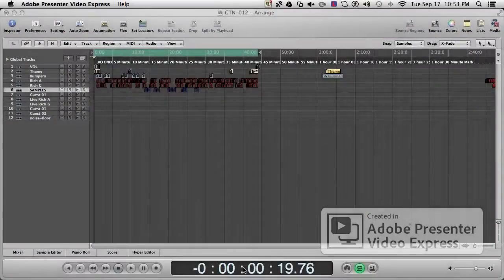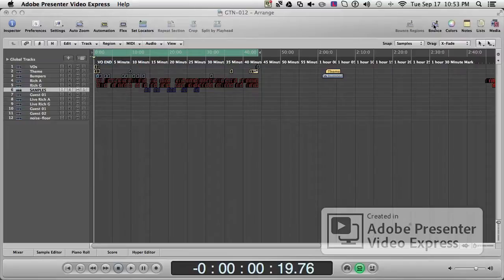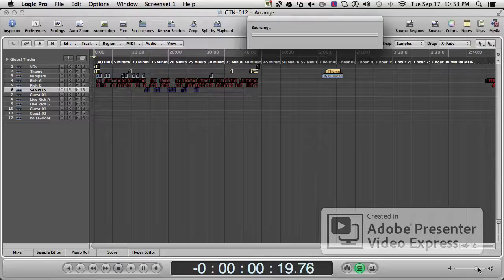Hi there, this is going to show you how to quickly and easily stop Logic from bouncing. We're going to bounce this section here. It's bouncing — oh no.